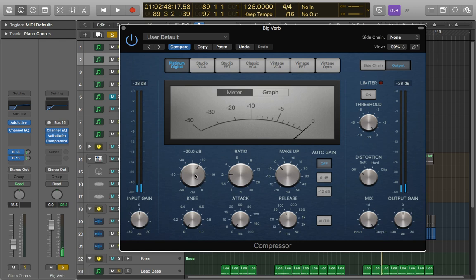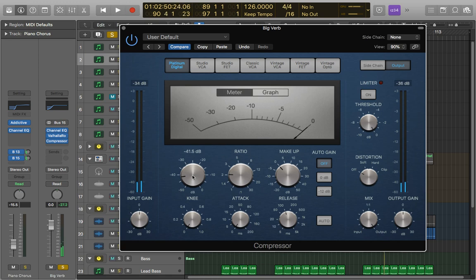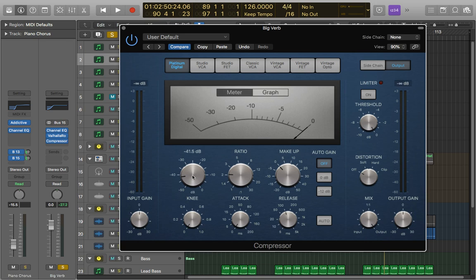So of course you need to drop threshold right down because it's very quiet. And the amount of reduction you want kind of depends. I tend to stick around two to three dB for this because you don't want a huge amount of reduction on the reverb. It's a very natural sound and we want to retain a lot of that.